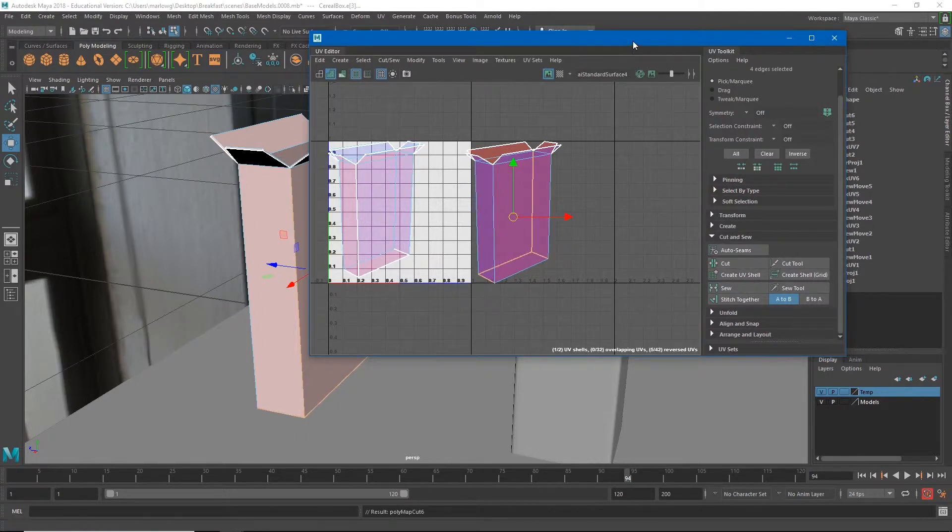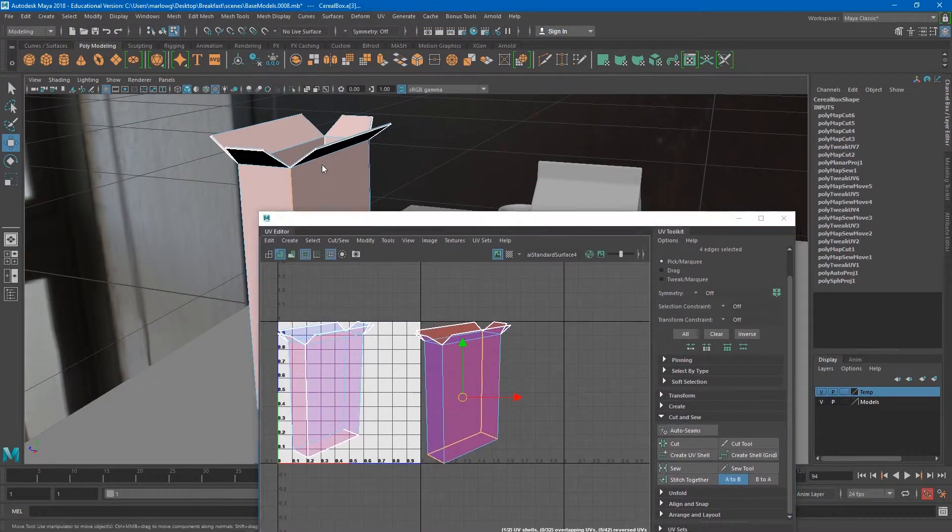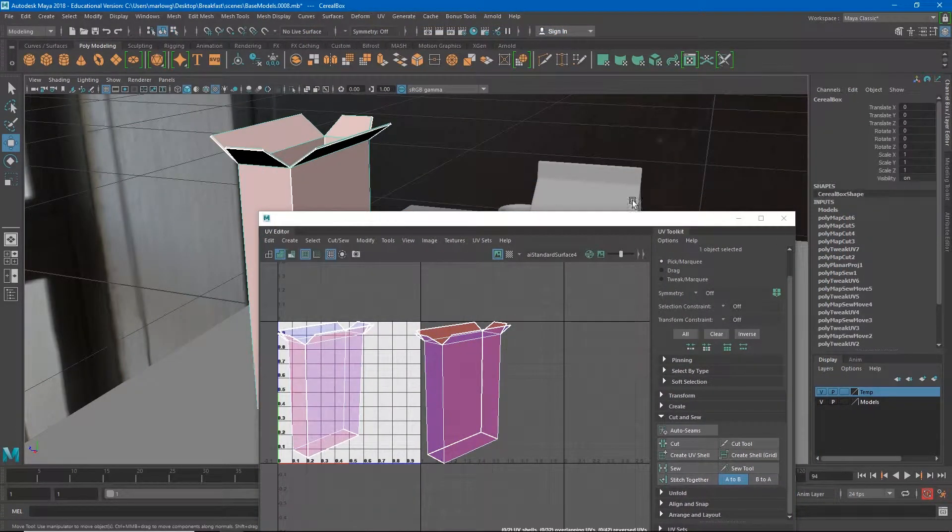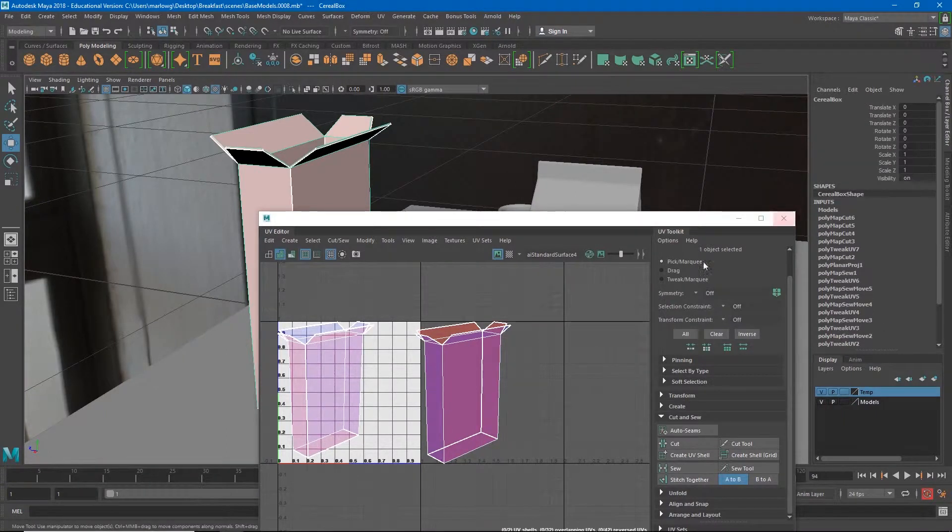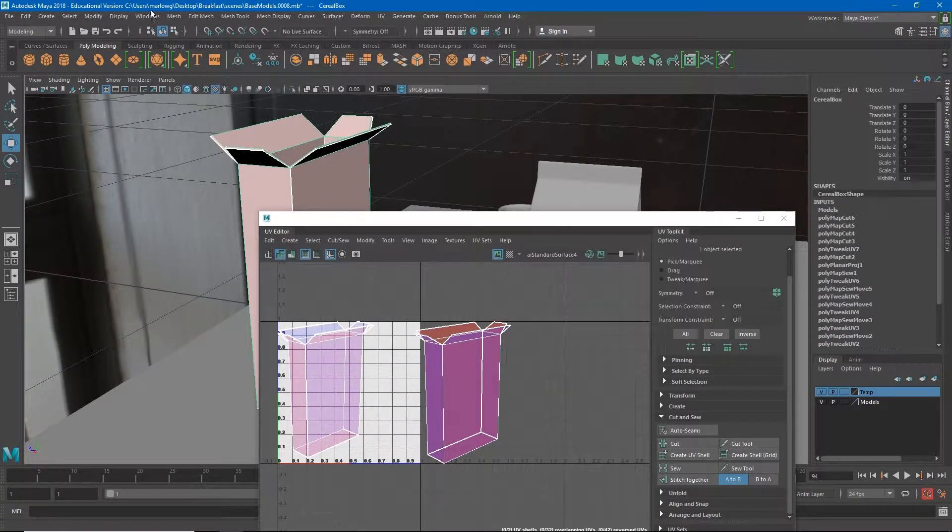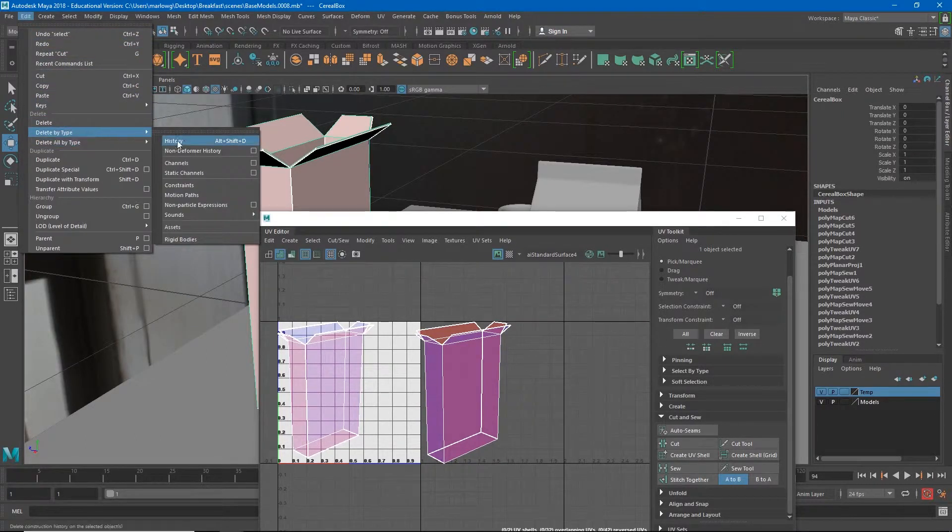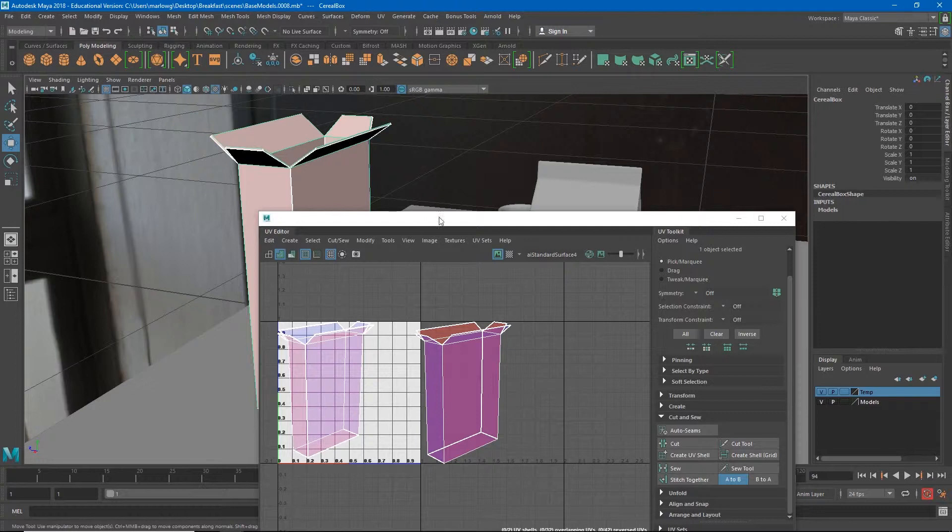Now we've done all that I want to do one or two more things. If I go back to object mode you'll notice all of these inputs that were created by us cutting those seams. So just to clean that up a little bit I'm going to do Edit, Delete by Type, History.